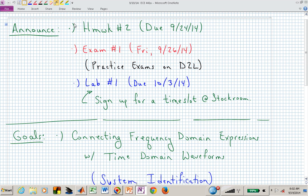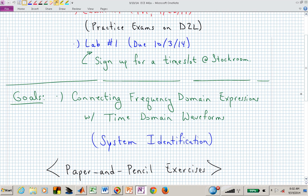Today's class will help us get comfortable with Lab number 2, which is identifying a second-order system from time response or step response data. This class will also hopefully help you with one of your homework problems on homework set number 2 — I think it's the last problem. We're going to go through some paper and pencil exercises to loosen up and get ready for the exam, which is a week from today.